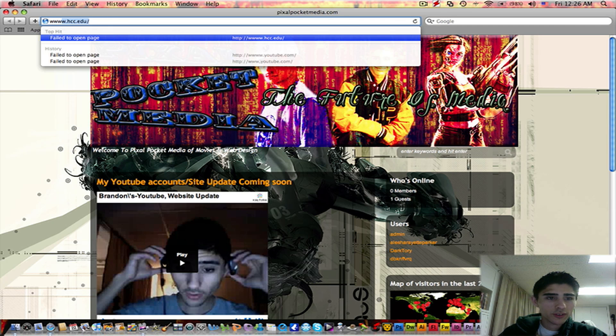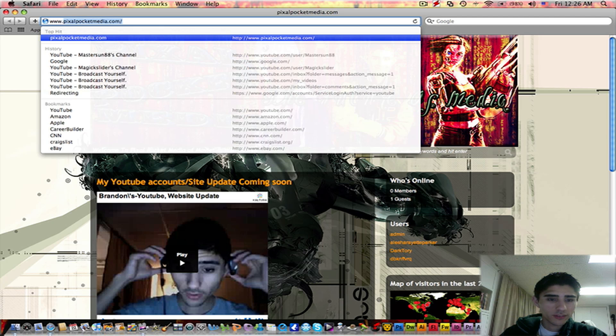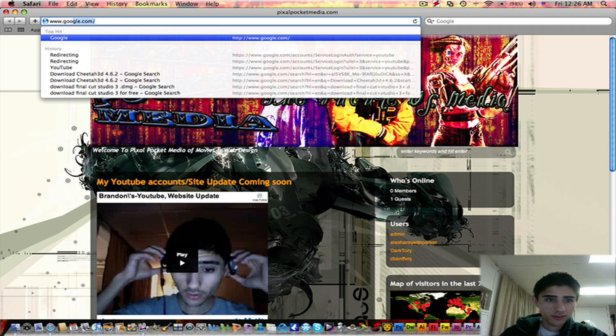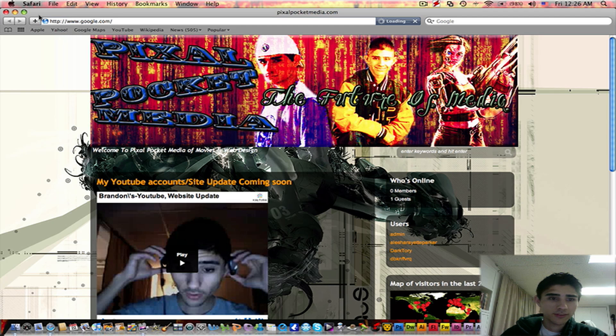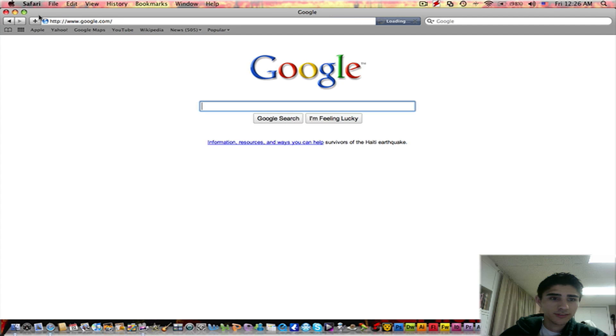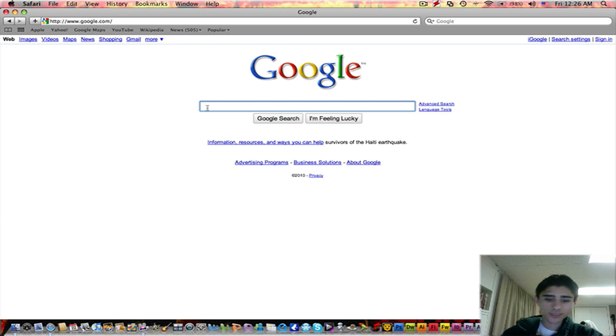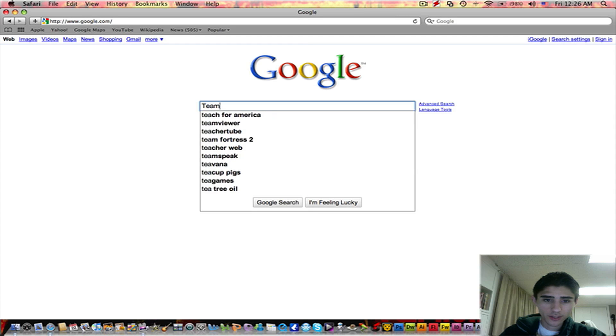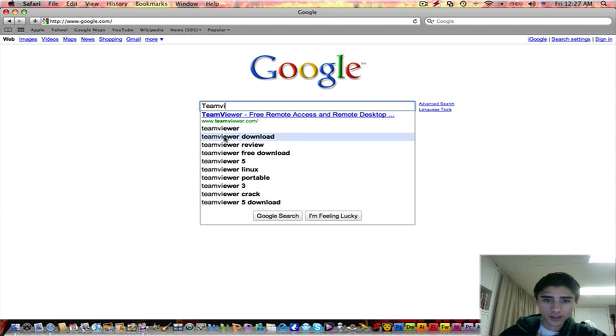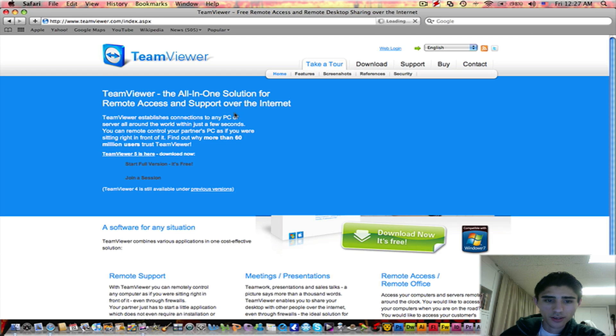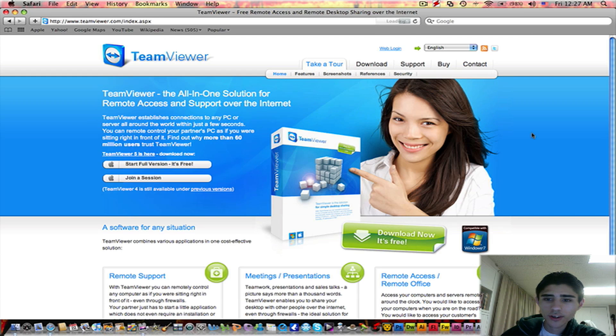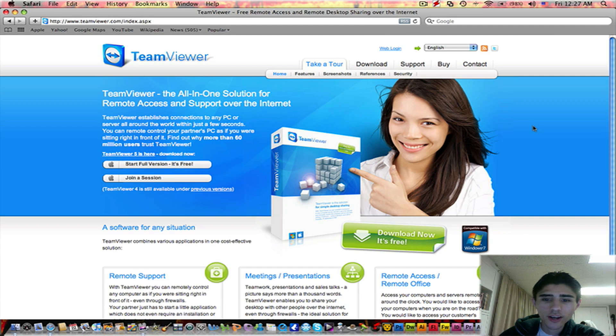I'm going to search for it on Google. Here is TeamViewer. Here's the site for TeamViewer.